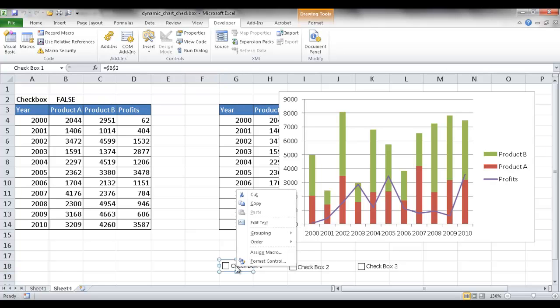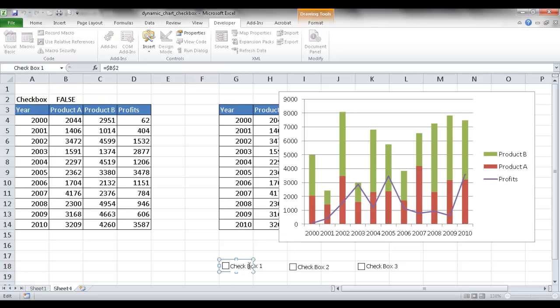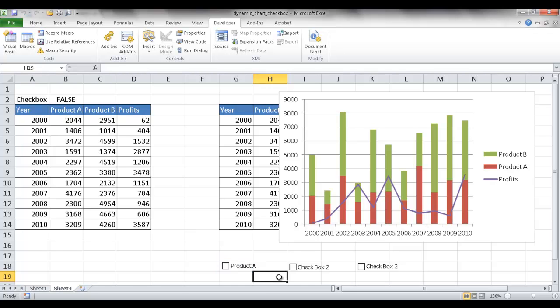I'm going to right click it to edit it. And I'll just go edit text, let me delete this, and we'll call it product A. Click outside, you see product A.